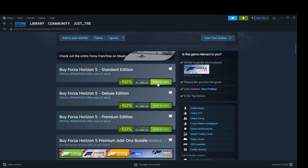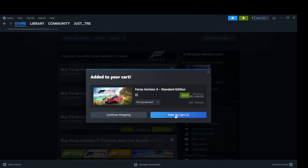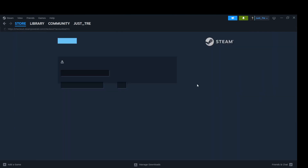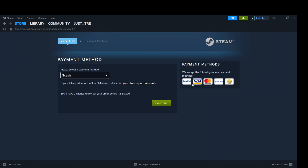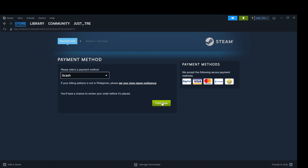Click on Add to Cart, then View My Cart, then Continue to Payment. You can get this game for around $30. You will be redirected to the checkout page. Select your preferred payment method, then click Continue.